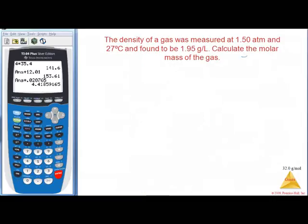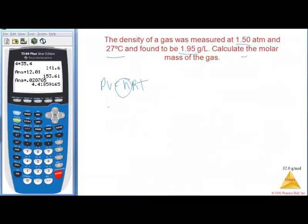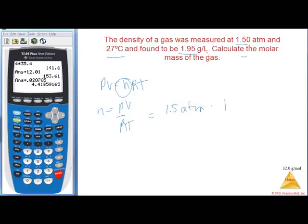Next: the density of a gas was measured at 1.5 atm, 27°C, and found to be 1.95 g/L. We want to find the molar mass. Using PV = nRT, I find n = PV/RT. P = 1.5 atm, V = 1 liter, R = 0.08206, T = 27 + 273 = 300 K.